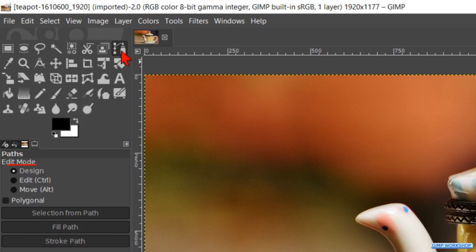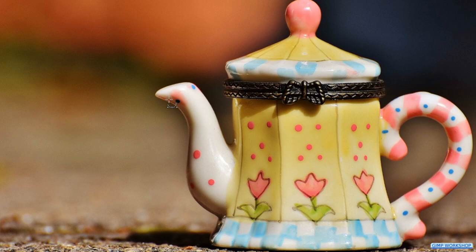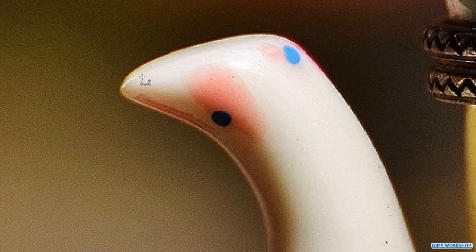The edit mode, Design, should be checked by default. Zoom in to the object by holding the Control key and rolling the mouse wheel away from you.